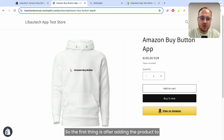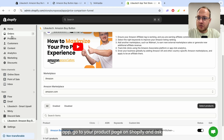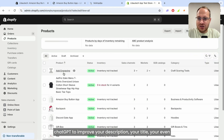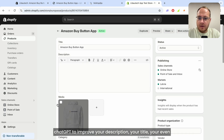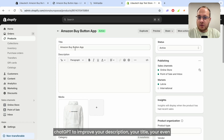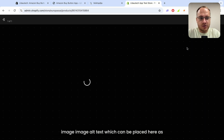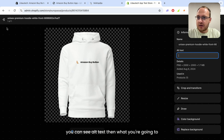But how do you promote this page? The first thing is, after adding the product to the app, go to your product page on Shopify and ask ChatGPT to improve your description, your title, and even your image alt text, which can be placed here — as you can see, alt text.